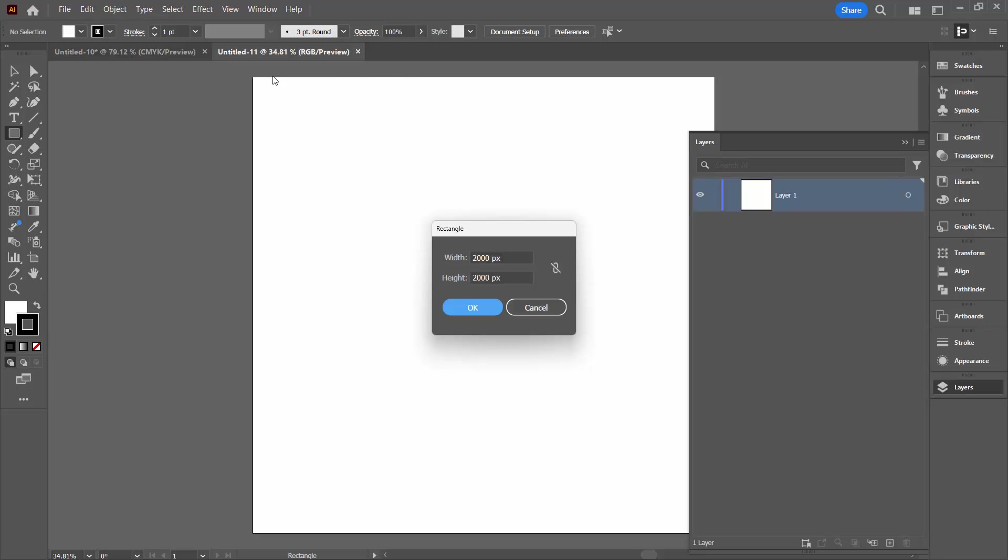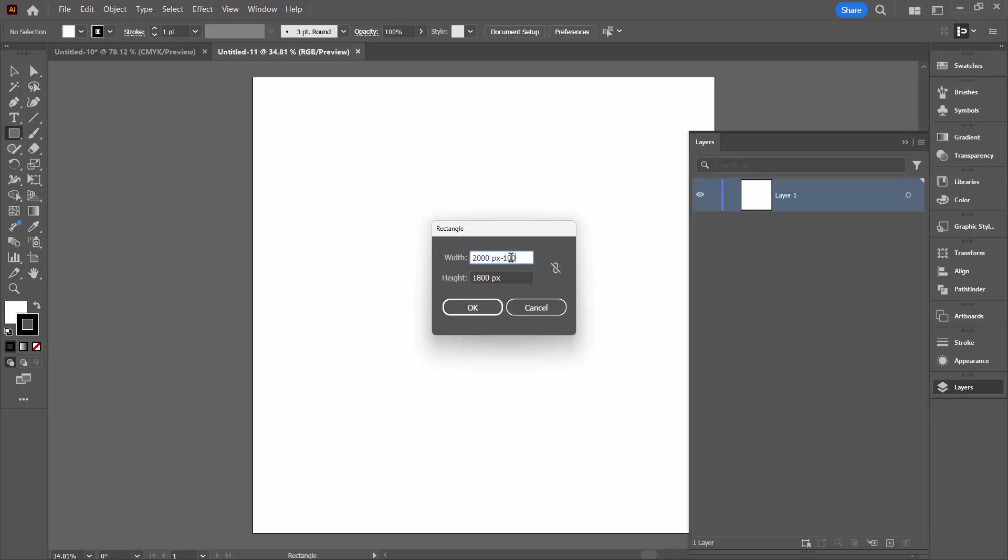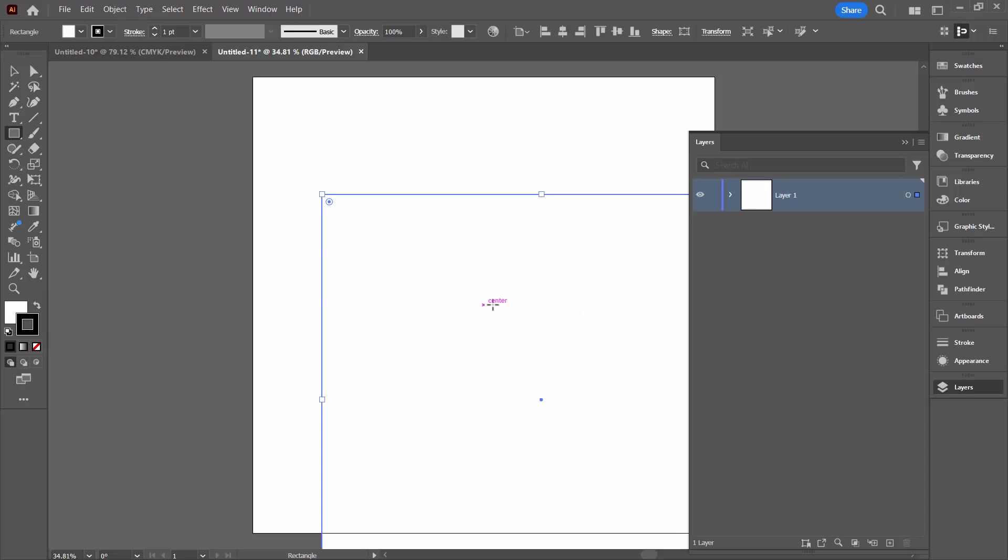So my starting point was 2,000 pixels by 2,000 pixels. I would like the top margin to be 100 and the bottom one to be 100. So that's 200 in total that I have to take off the height. Actually, let's just click in the height box and make sure it goes in the right spot. And say I want a 50 pixel margin either side. Well, two 50s are 100, so we're going to knock 100 off the width and click OK.